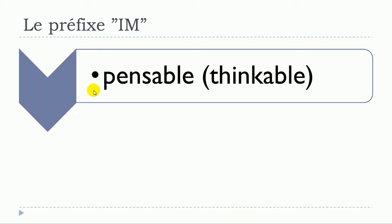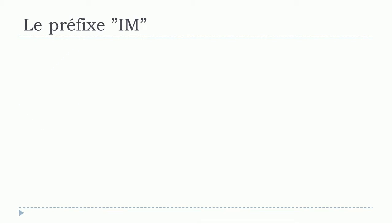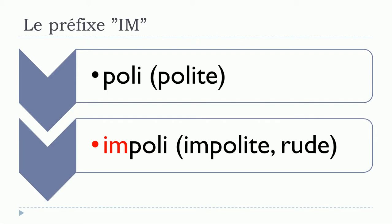Pensable. And then it goes all the time the same way. Impensable. Next: poli. Impoli.